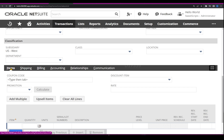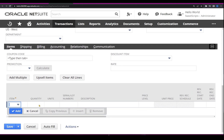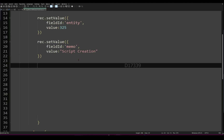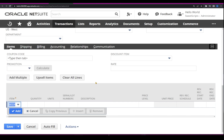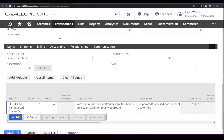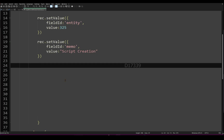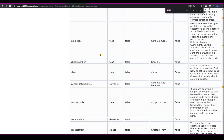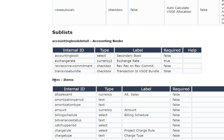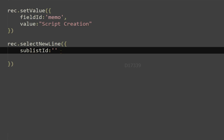Now scrolling down, we have a sublist called Item Sublist and we're trying to set the item and quantity and add the line. To do this in code, since this is the item sublist, I'll select an item — let's say a bedroom item — and set the quantity to one. In the script, to add a new line I'll call record.selectNewLine and provide a property called sublistId. I don't know the sublist ID, so I'll use the Record Browser again. Here we have the sublists, and the item sublist ID is shown. I'll copy it and paste it in.